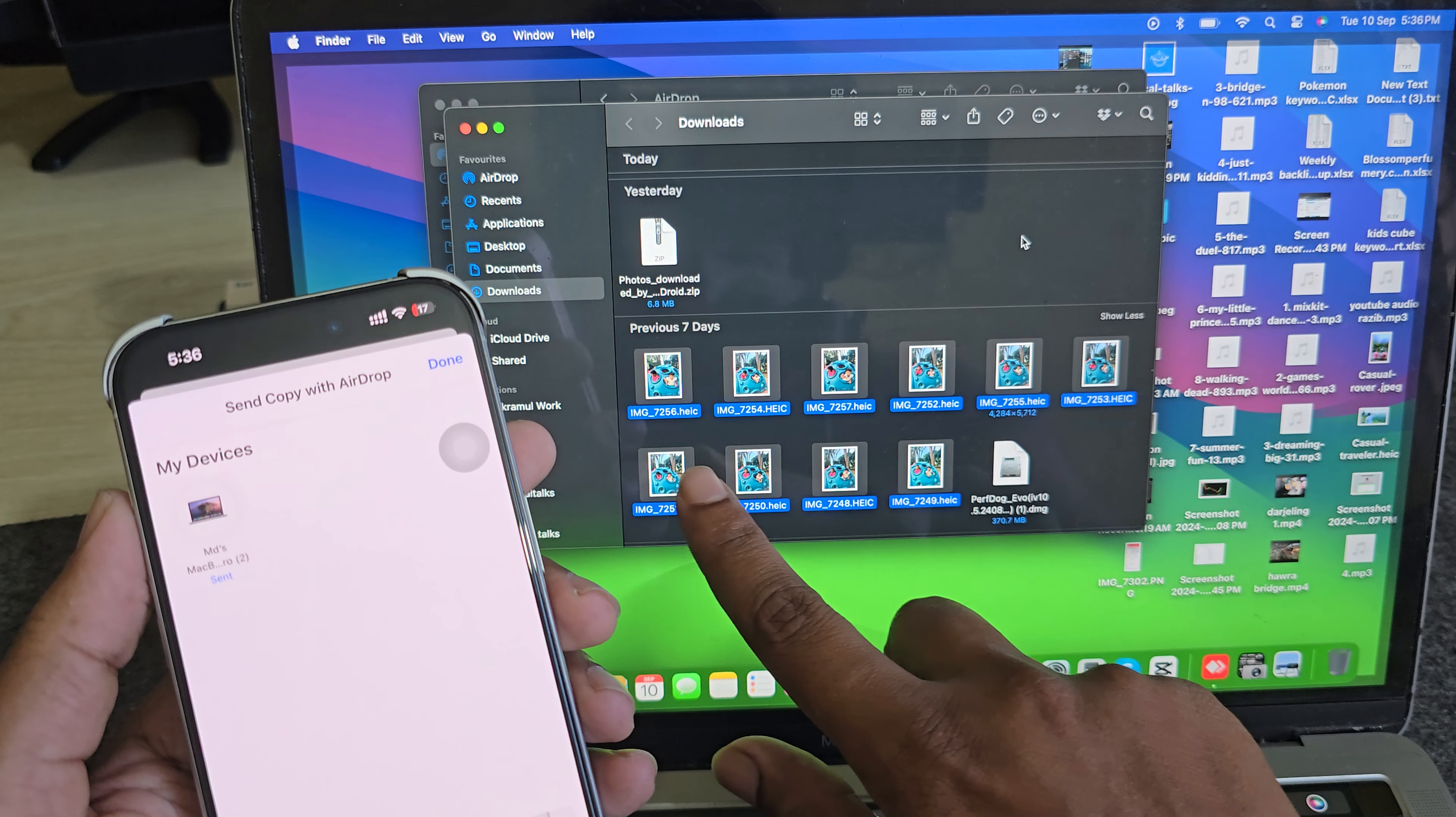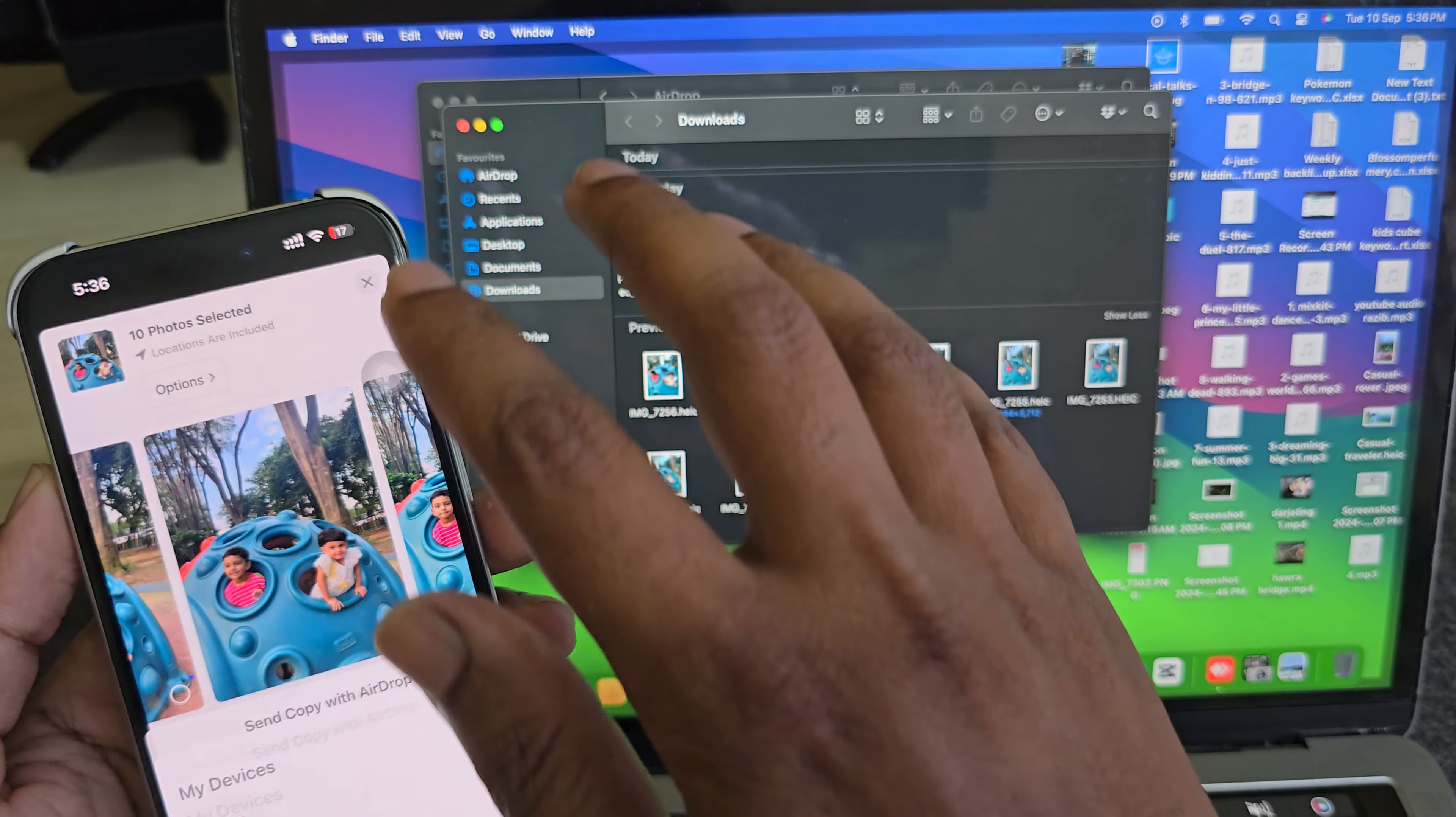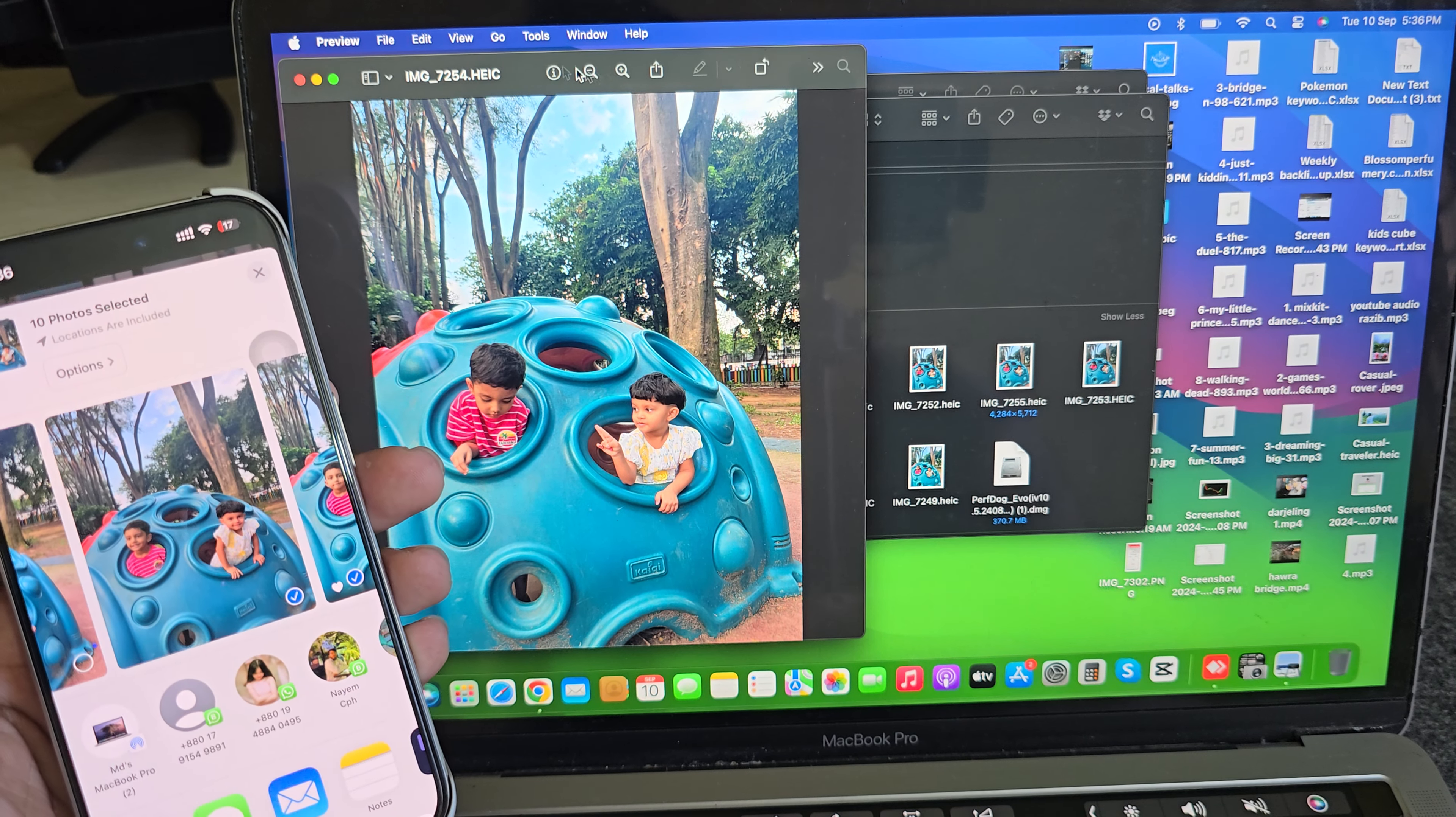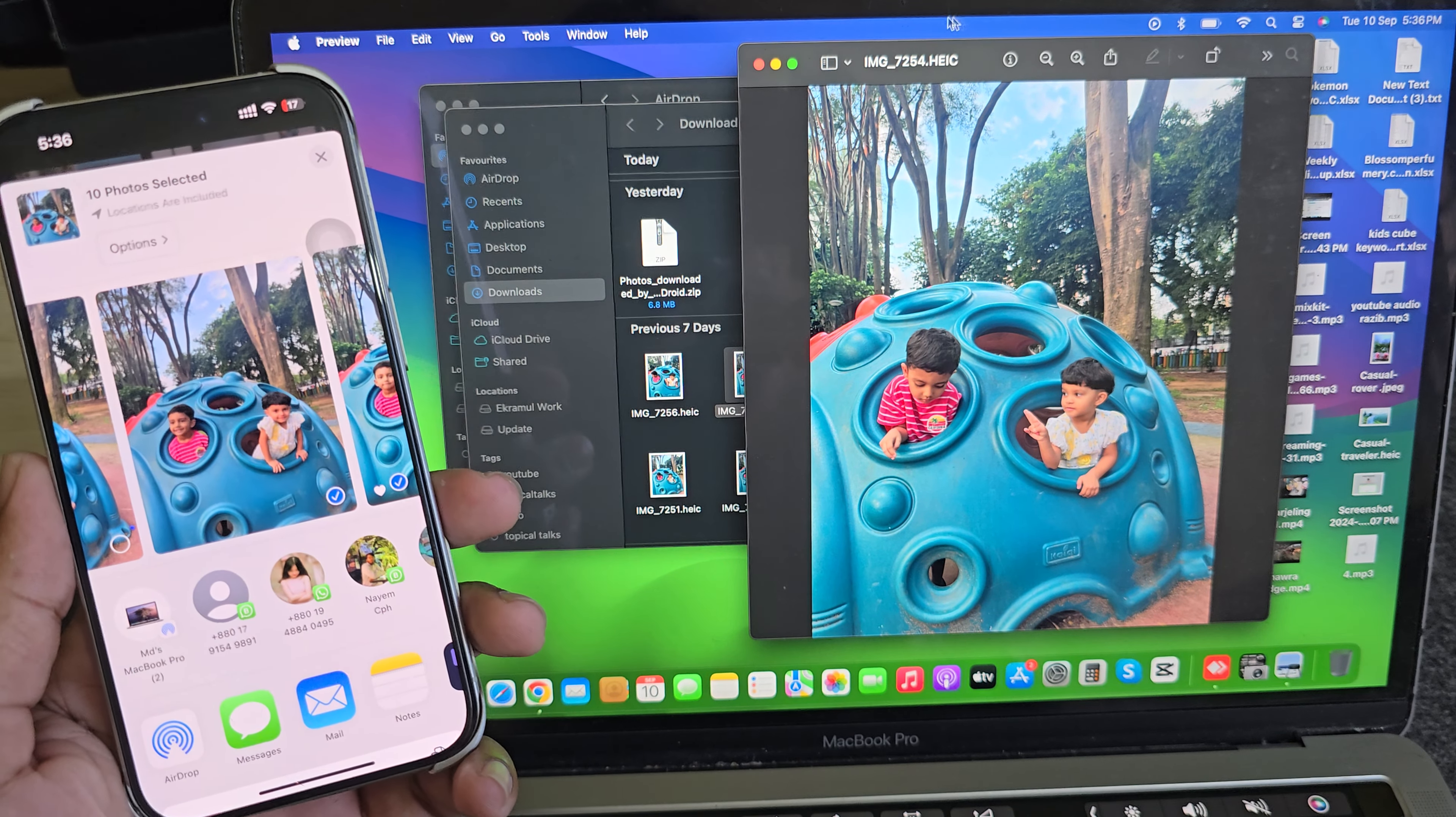Four, five, six, seven, eight, nine, ten. In fact, almost one second and you see them. So this is one way, and you can send a video as well using this method.